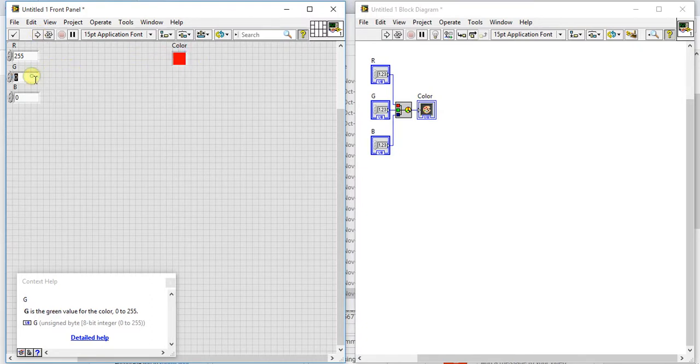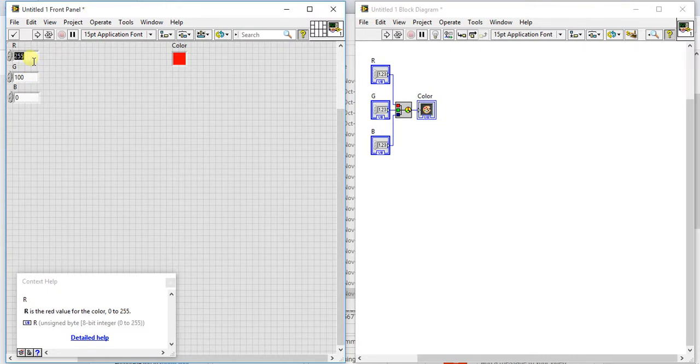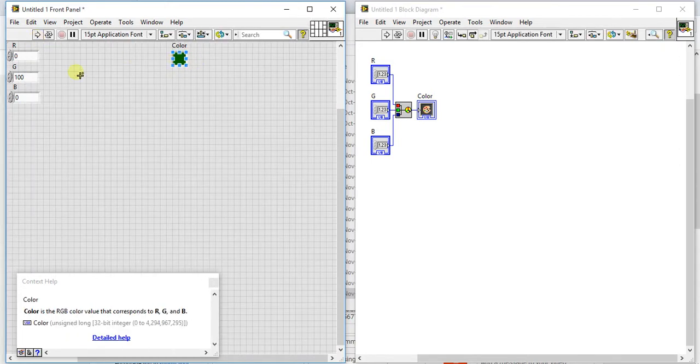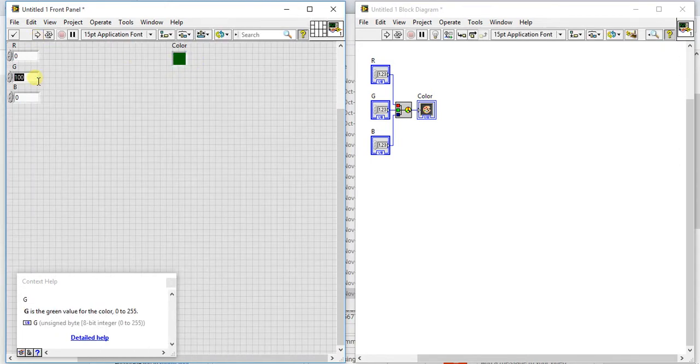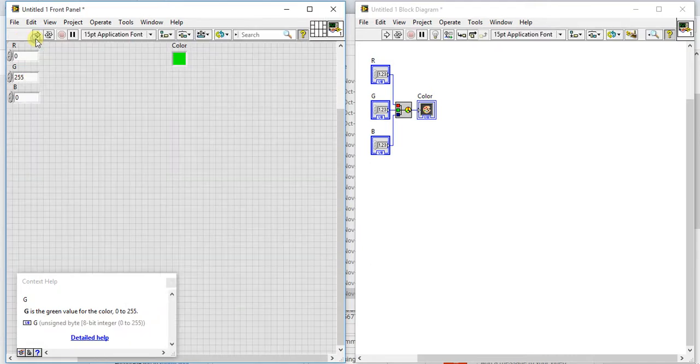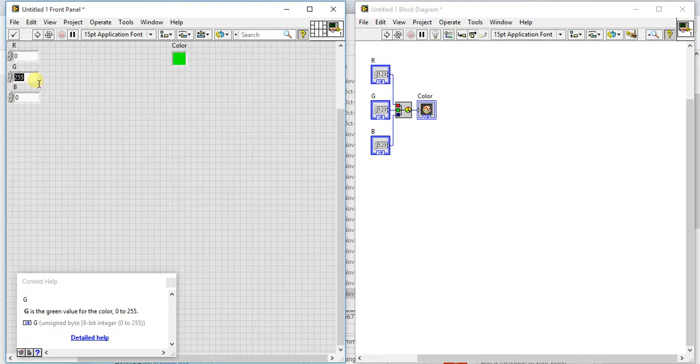Likewise if you give green as a hundred and just initialize this as 0, so see you will get the dark green color, and if you give 255 you will get pure green color.